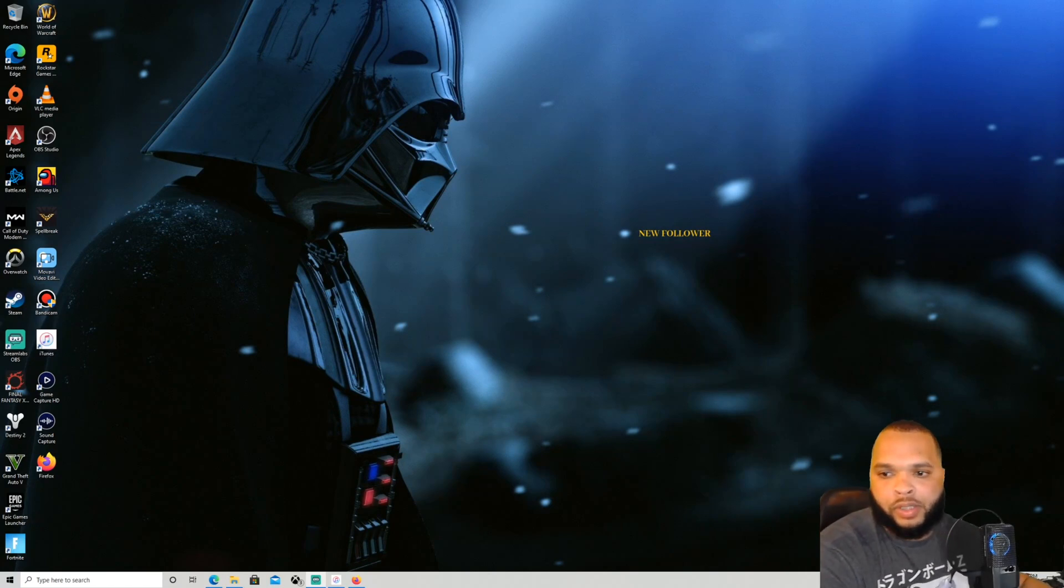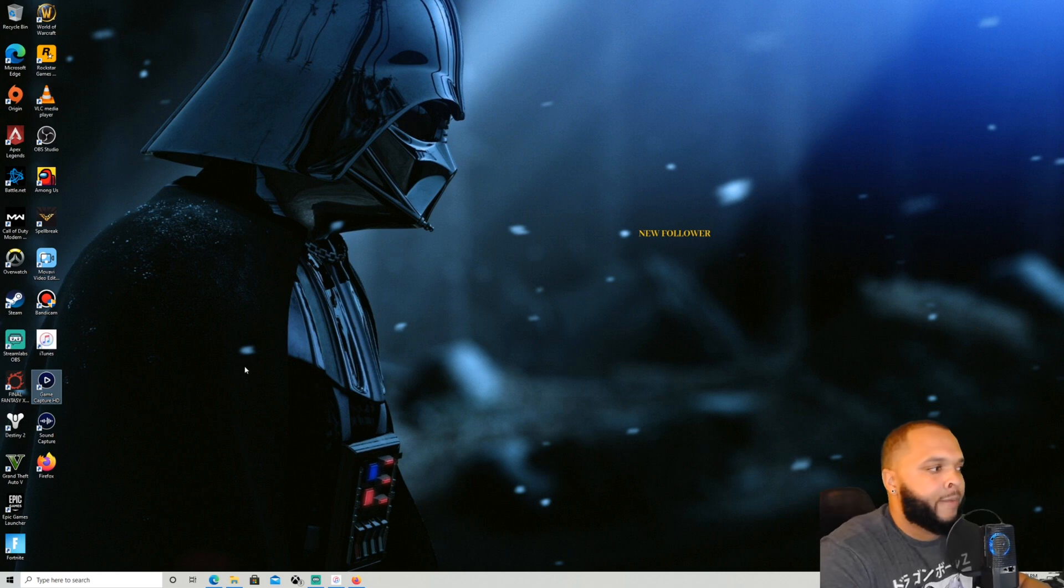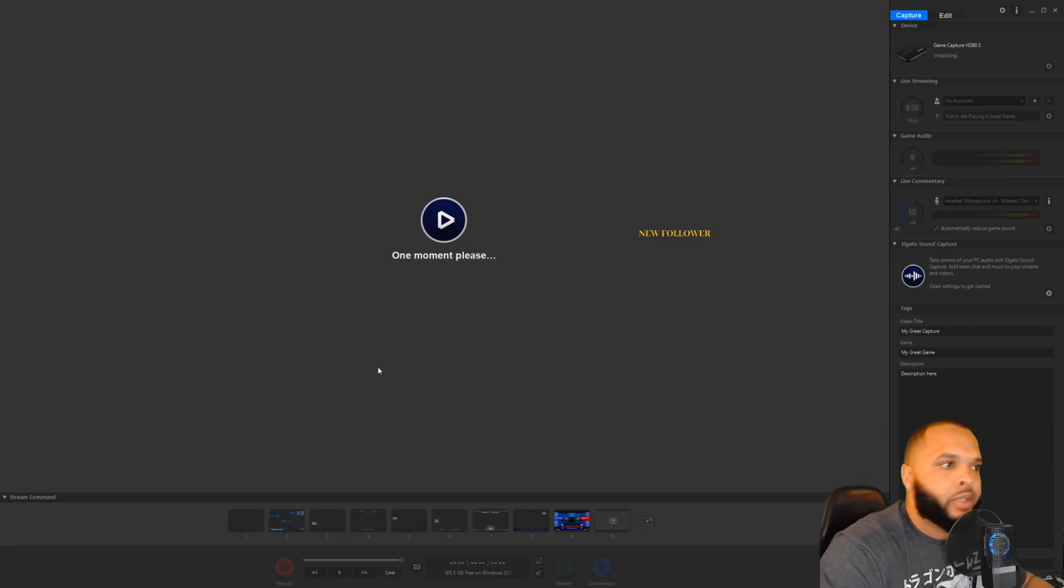All right, once it's done installing, it should be one of these icons on the tab. Go ahead and double click it. Should be opening it up.